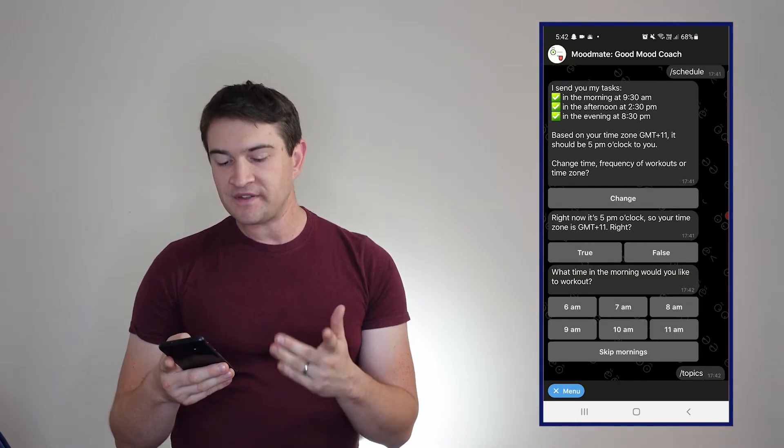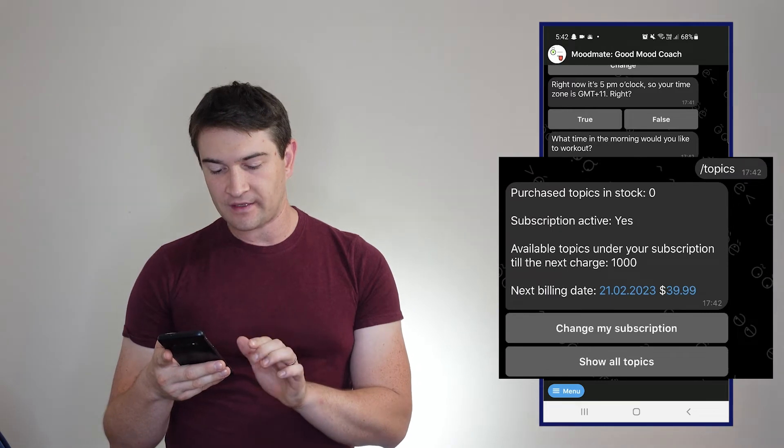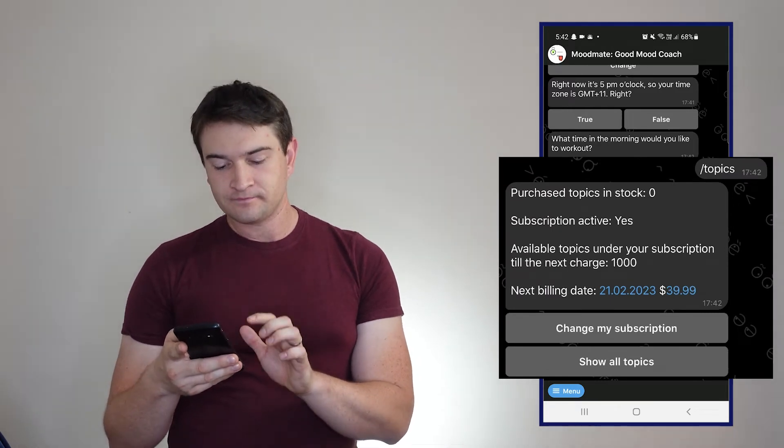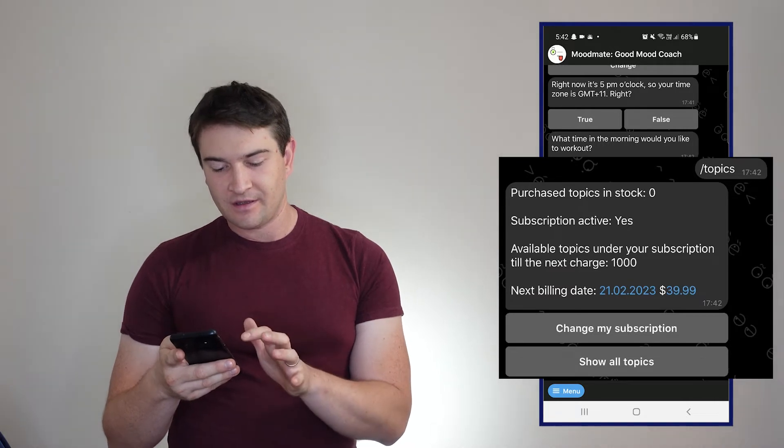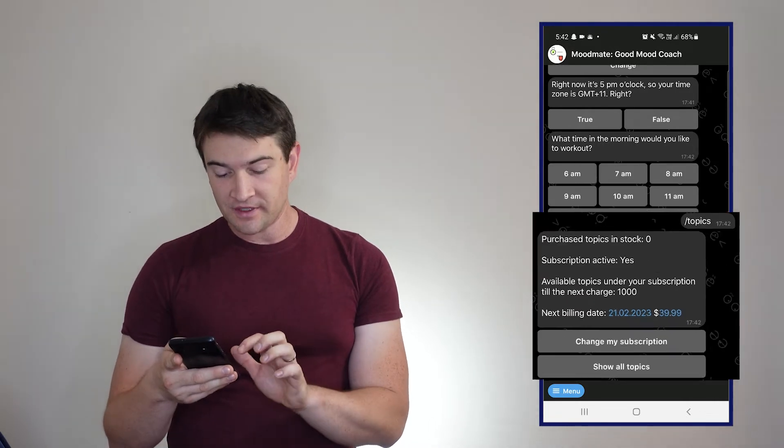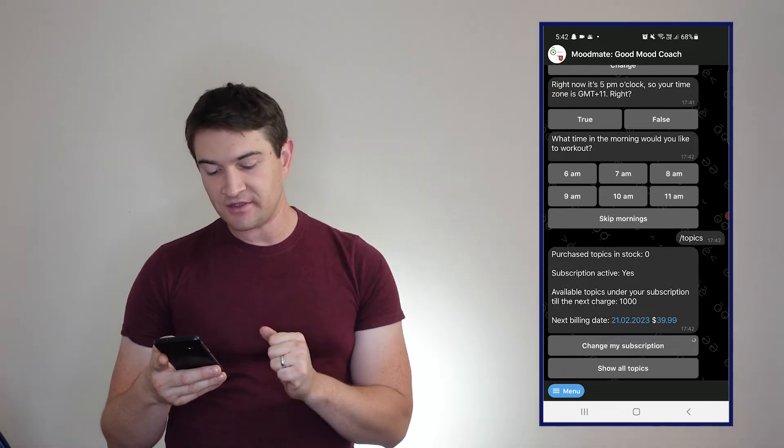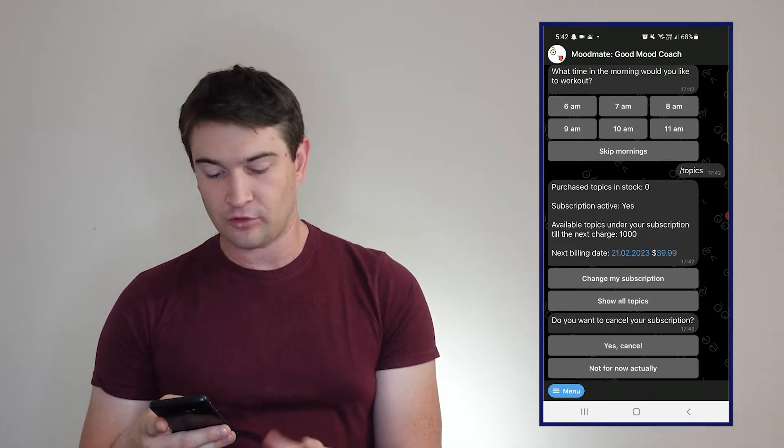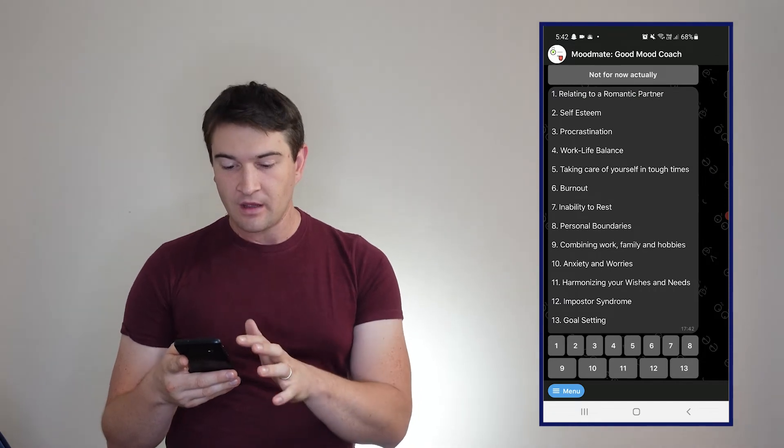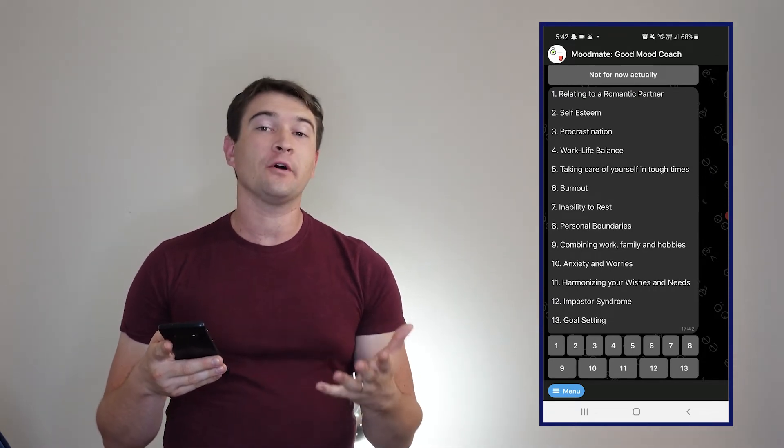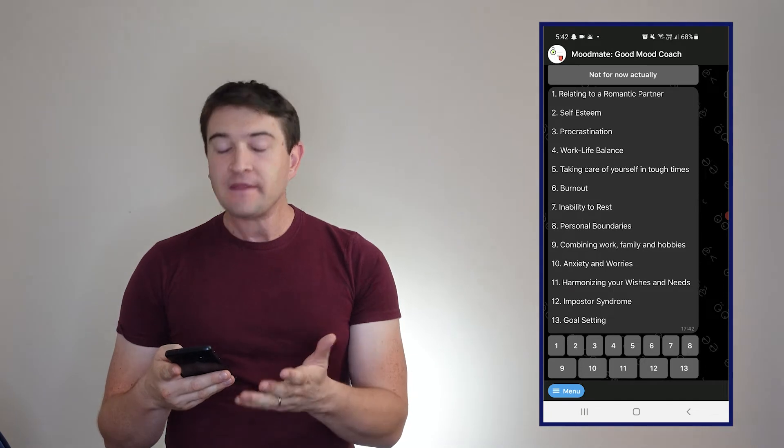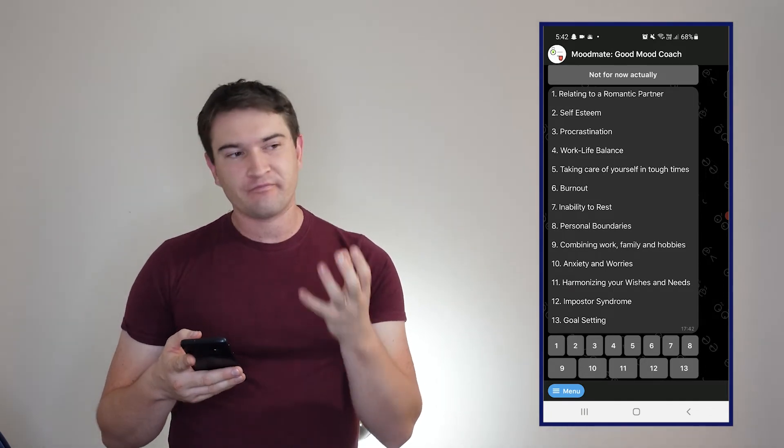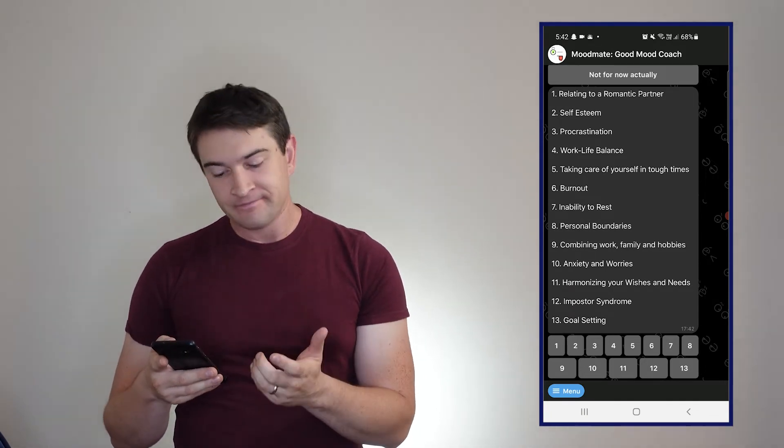Topics and subscription: my subscription is active, available topics under my next subscription is a thousand, so I haven't actually purchased any topics. If I want to change my subscription I can just cancel it or not now, or I can go to show all topics. Here we've got all the topics that you'll be able to have with MoodMate and they're quite varied and cover all aspects of life, which is very good as well.